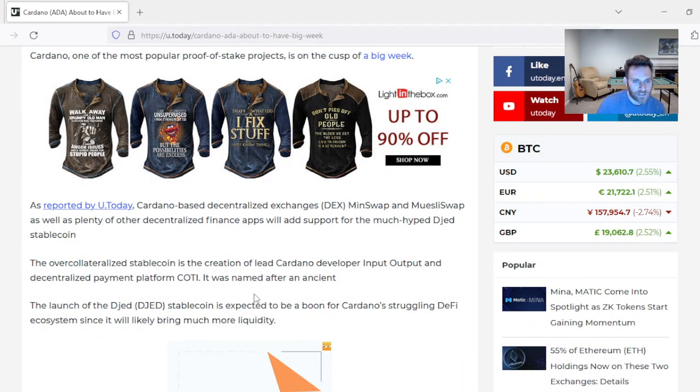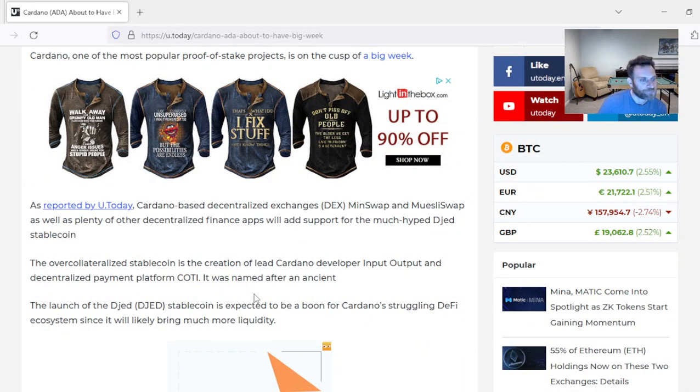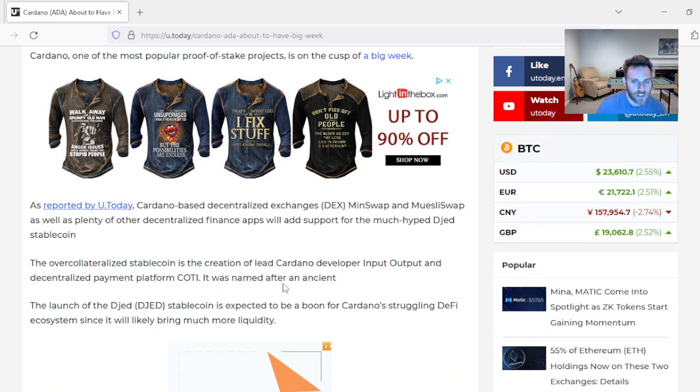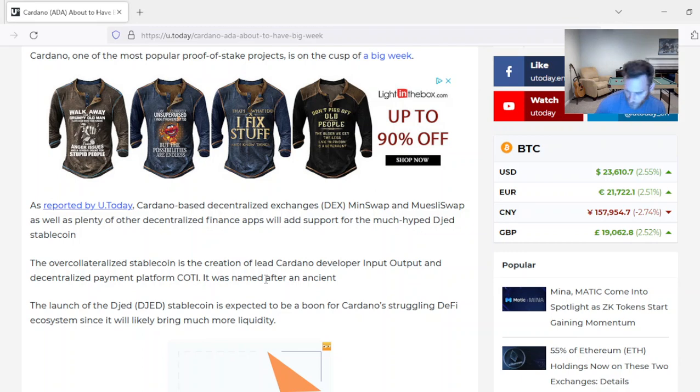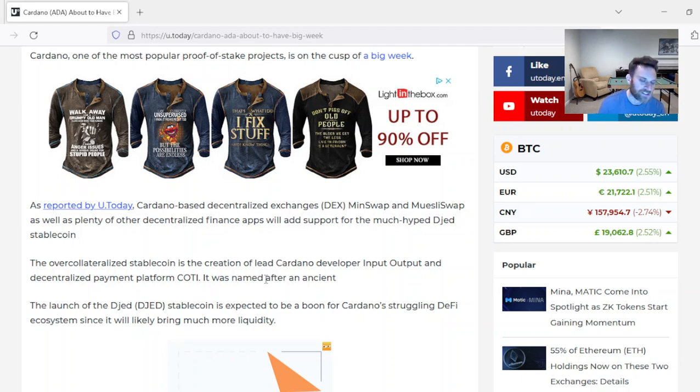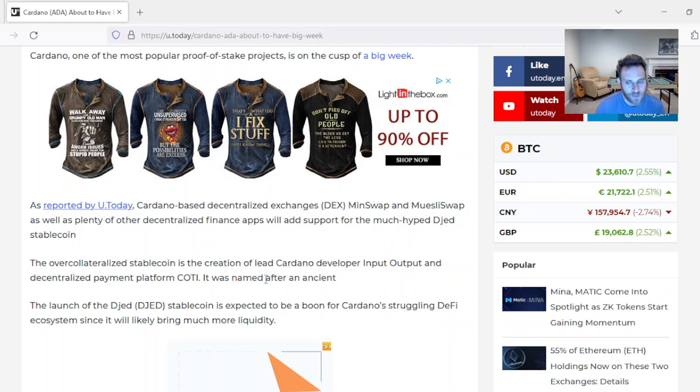Cardano-based decentralized exchange, DEX, Miniswap, and MuleSwap, as well as plenty of other decentralized finance apps, will add support for the much-hyped DGED stablecoin. Now remember, Cardano's at $0.39. If Bitcoin continues, the altcoins really haven't pumped yet. What do you think is going to happen with Cardano? We could see a $0.70, $0.80, $0.90 Cardano in the coming weeks, folks. It's very possible.